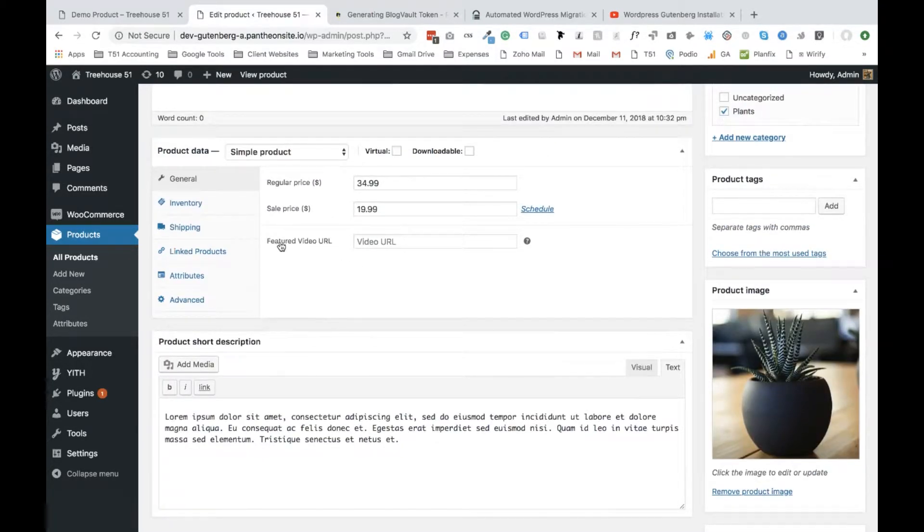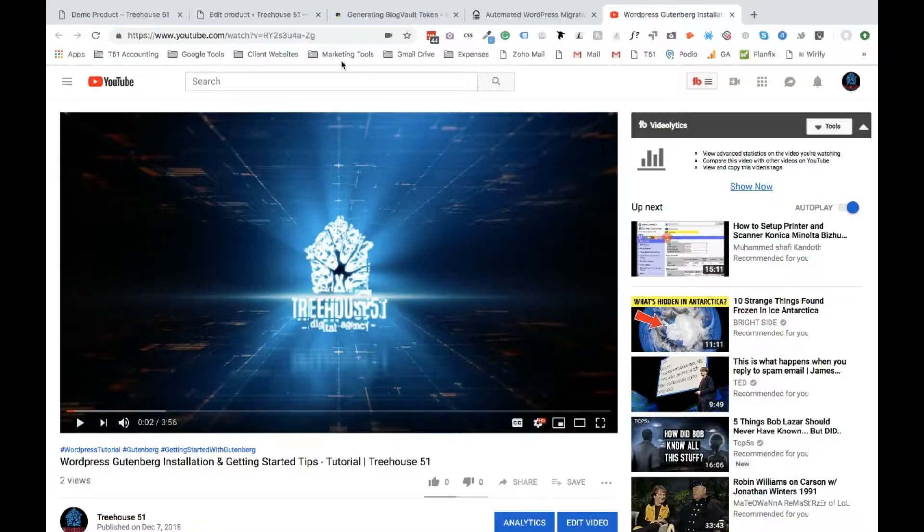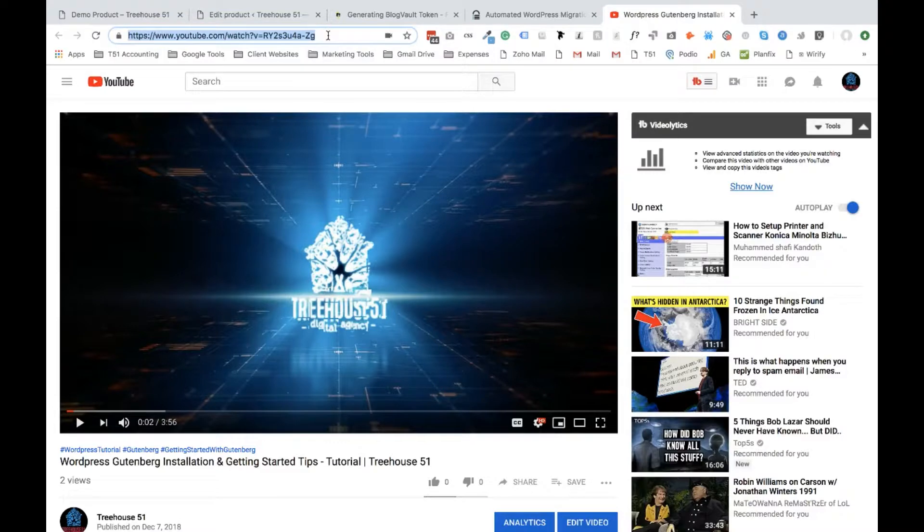So now all you need is a video URL which I already have one queued up.